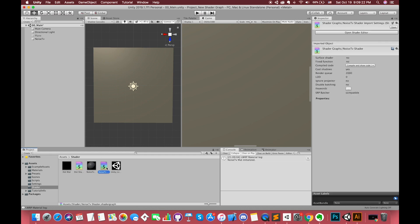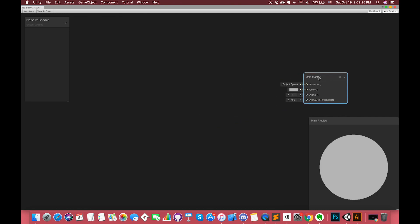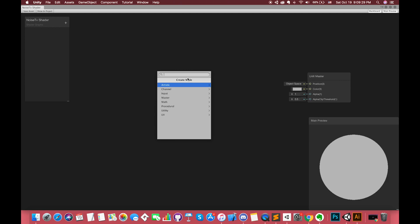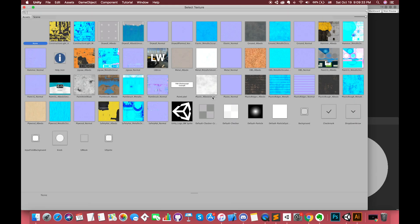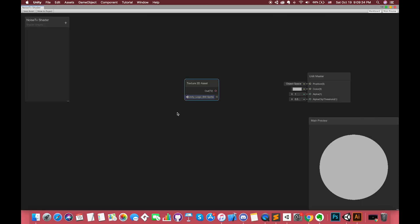When you open the shader graph, you start with a master node. Since our target is making Unity logo texture with the static noise shader, first search for Texture 2D asset. This node defines one constant Texture 2D asset for use in the shader. Select the Unity logo texture.